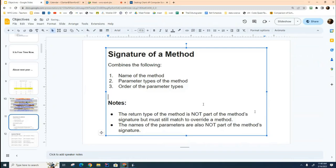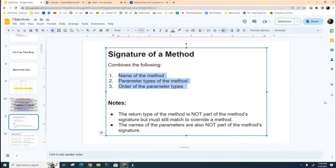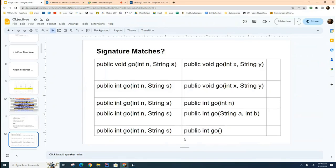So once again, the important parts of overriding: the name of the method must be the same, the parameter types must be the same, and the order of the parameter types must be the same. When all three of these criteria are met, we can successfully override a method. With that in mind, I'd like you to look at this list of methods and decide with your partner which ones override, which do not, and if any won't compile at all.